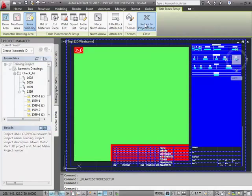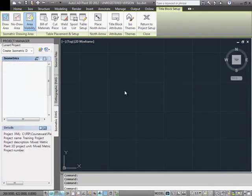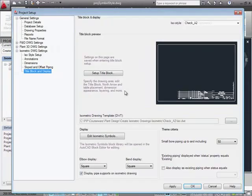Okay, so let's close the Title Block setup and save our changes. Then we can close Project Setup.